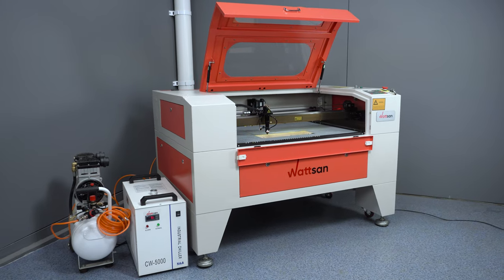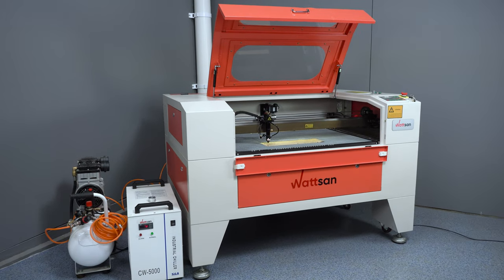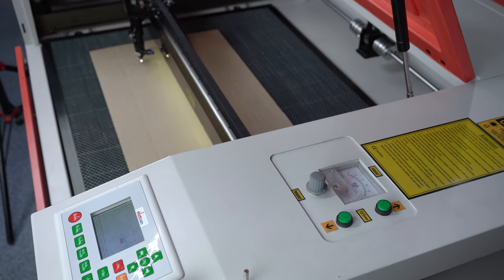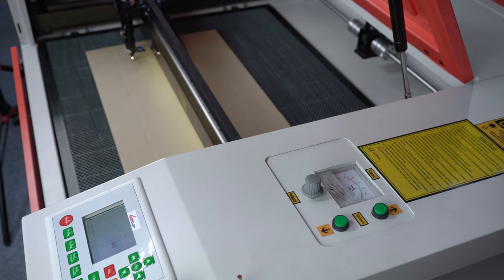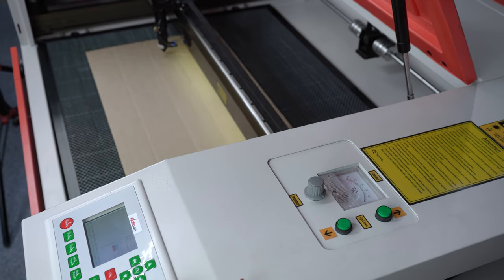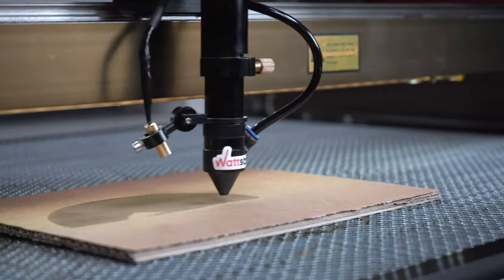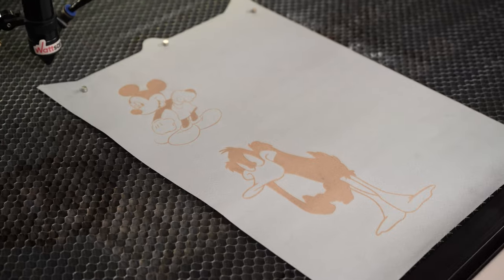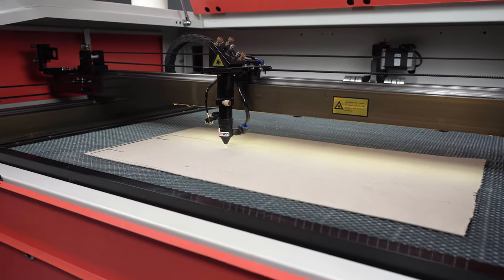The main application of a CO2 laser machine is cutting and engraving. Due to a number of advantages of this process, laser cutting and engraving is popular and in demand in many areas, whether it's a hobby or advertising production.